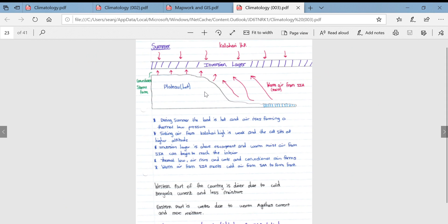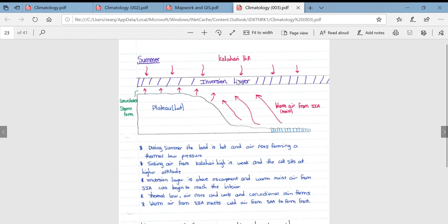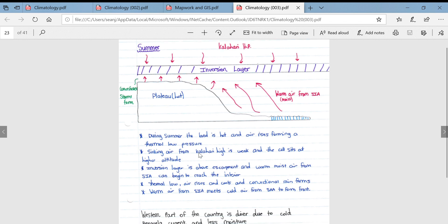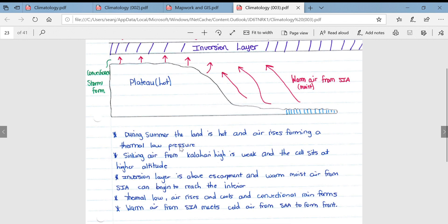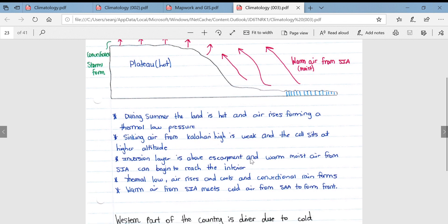In summer, the Kalahari high is lifted in altitude, causing the inversion layer to lift as well. Therefore, warm, moist air is allowed to travel over the escarpment and reach the interior plateau of South Africa. The land is hot, air rises forming a thermal low pressure through convection currents. The sinking air from the Kalahari high is weak and sits at a higher altitude, so the inversion layer is above the escarpment. Warm, moist air from the South Indian anticyclone reaches the interior — a thermal low forms, air rises, cools, and convection rainfall forms, associated with cumulonimbus clouds and severe thunderstorms.